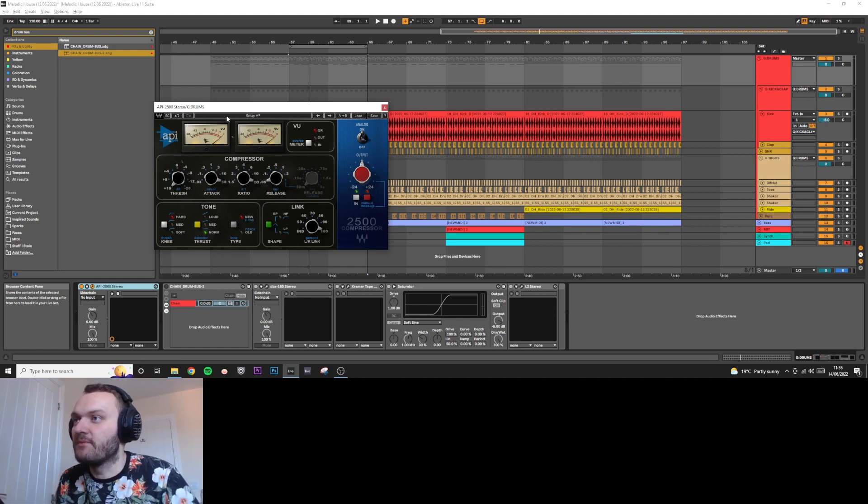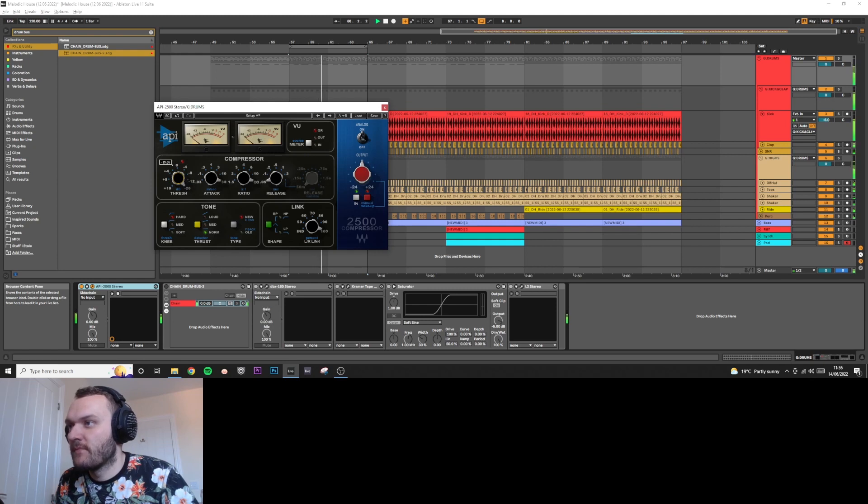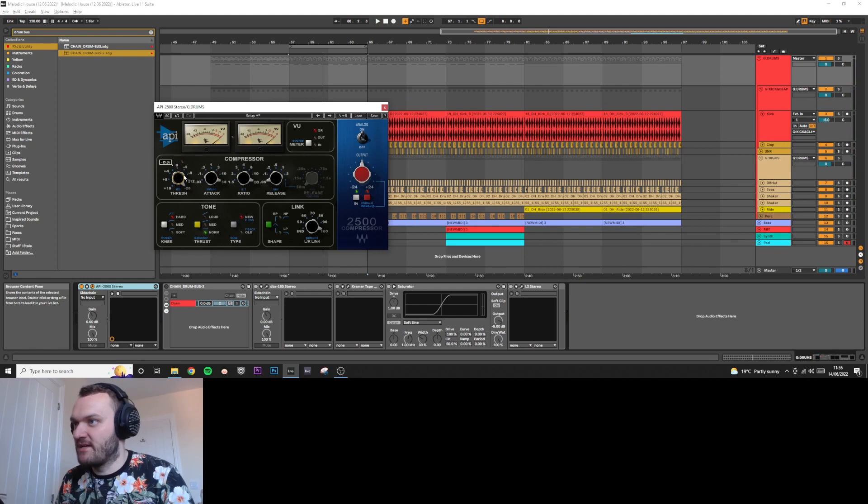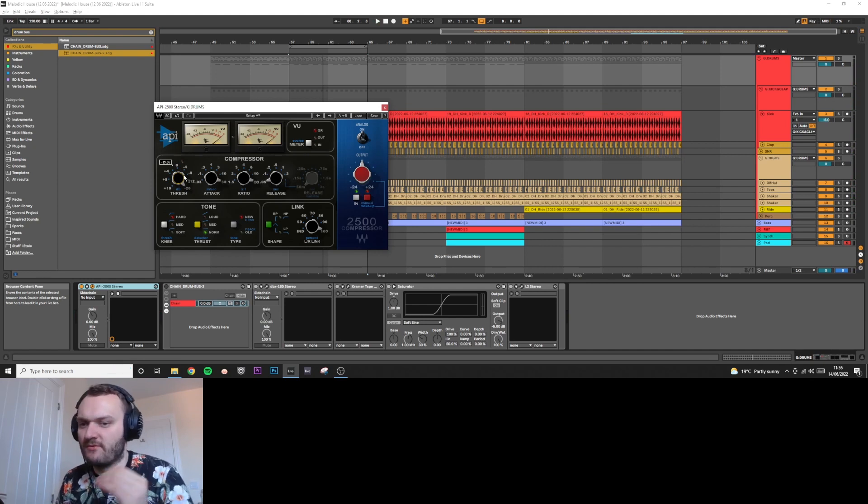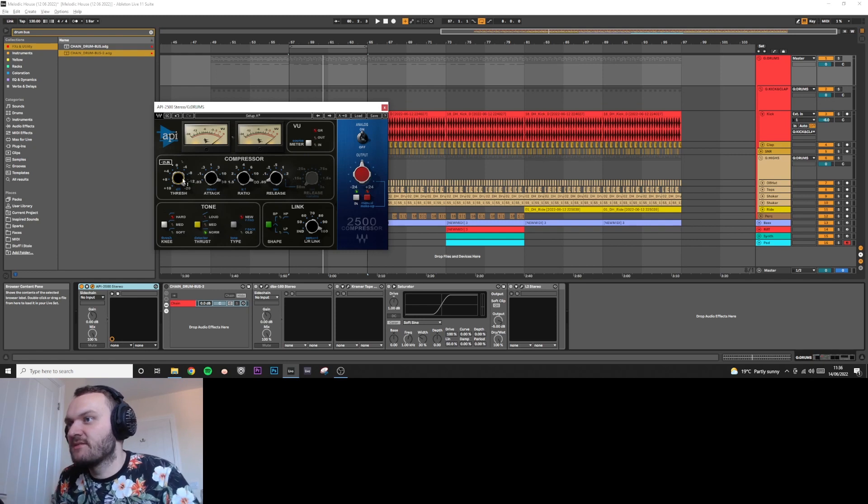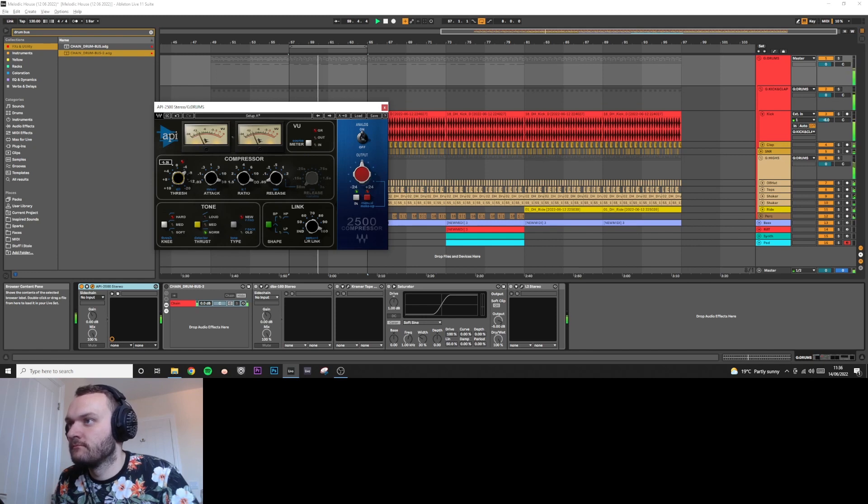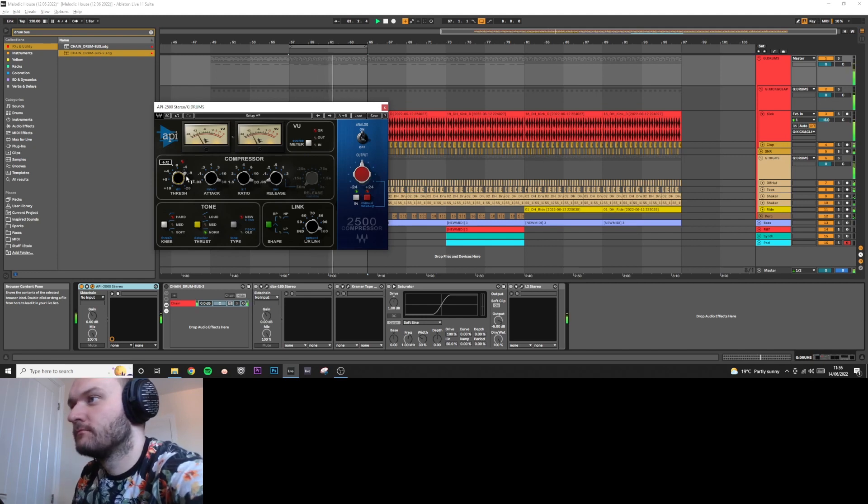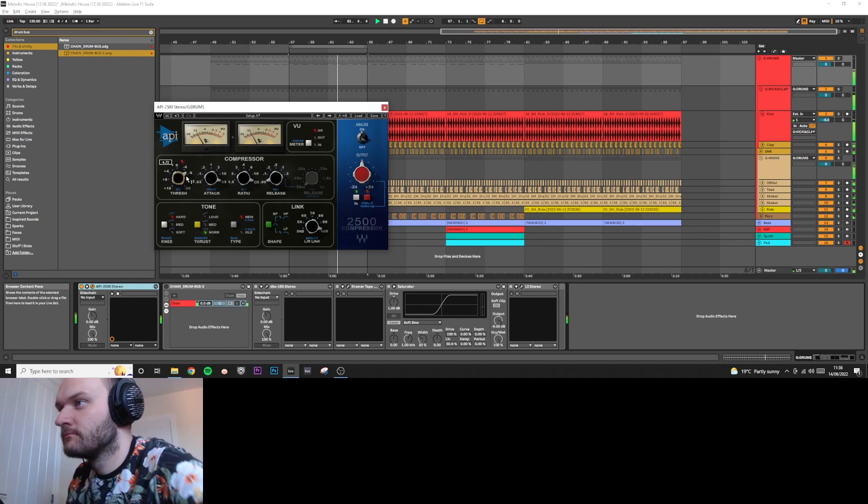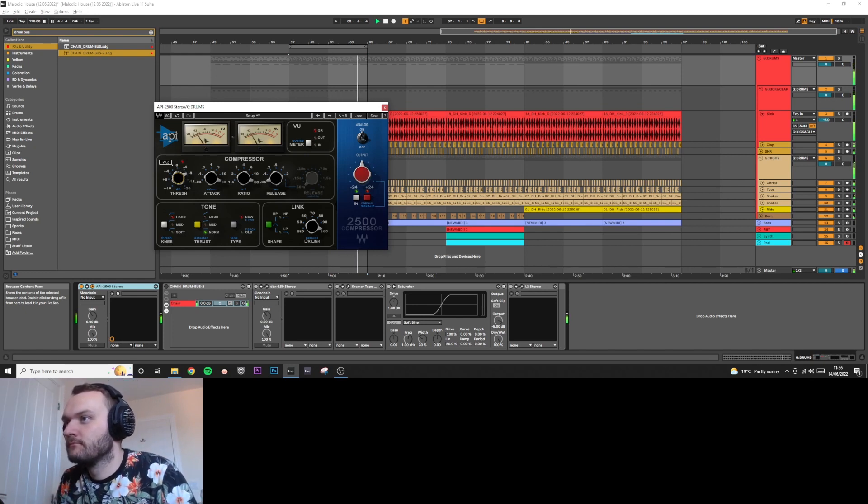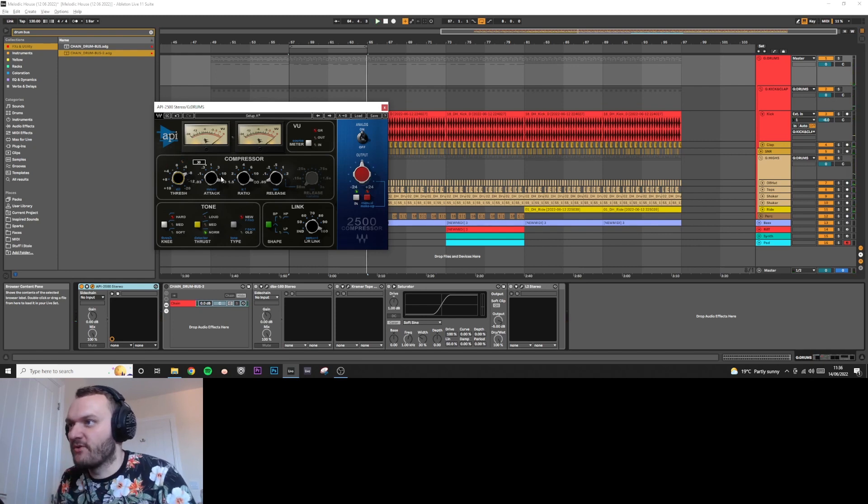I'll play it now and as I bring the threshold up you'll hear what I mean. That's too much. The ride cymbal when I was around minus eight decibels there on the threshold was completely flattened.